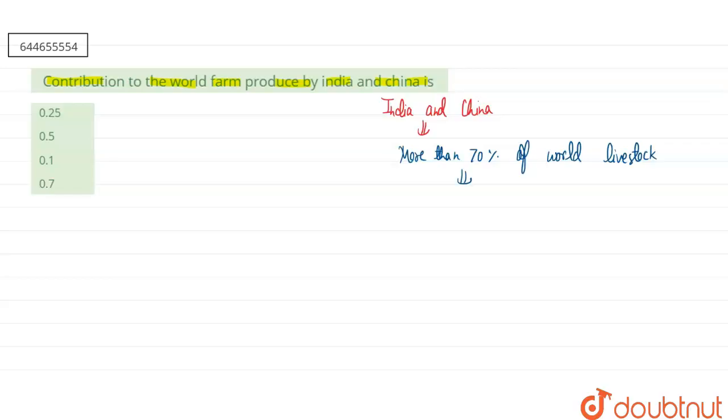...is only about 25 percent. They only give 25 percent to the world farm. The correct answer will be the first option, that is 0.25.